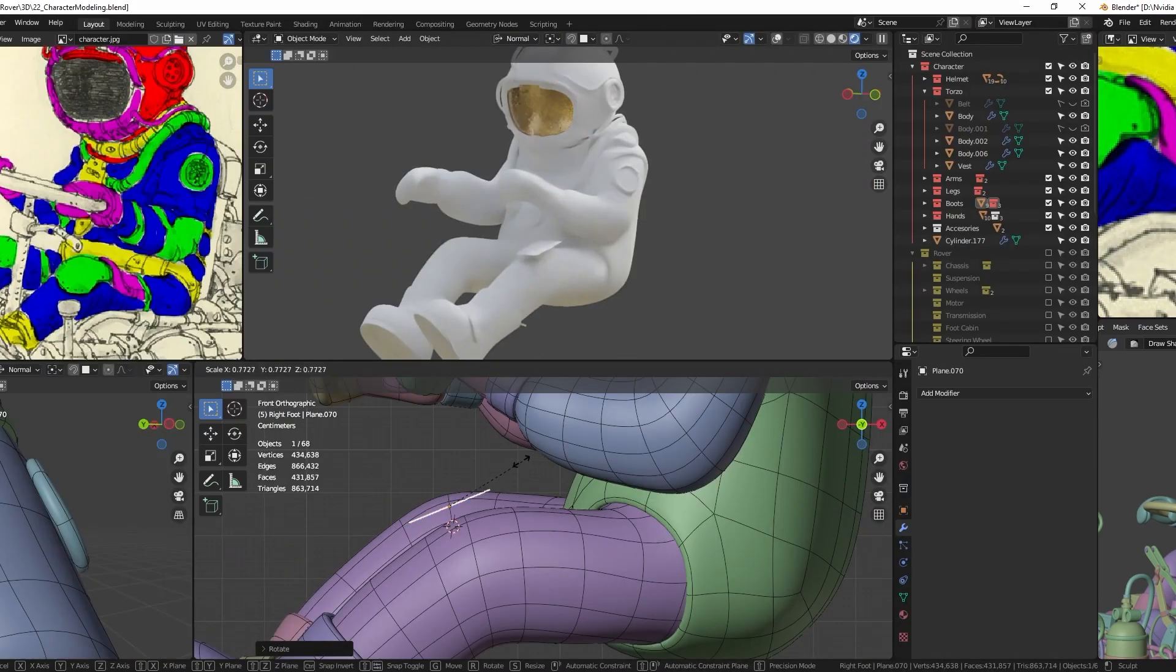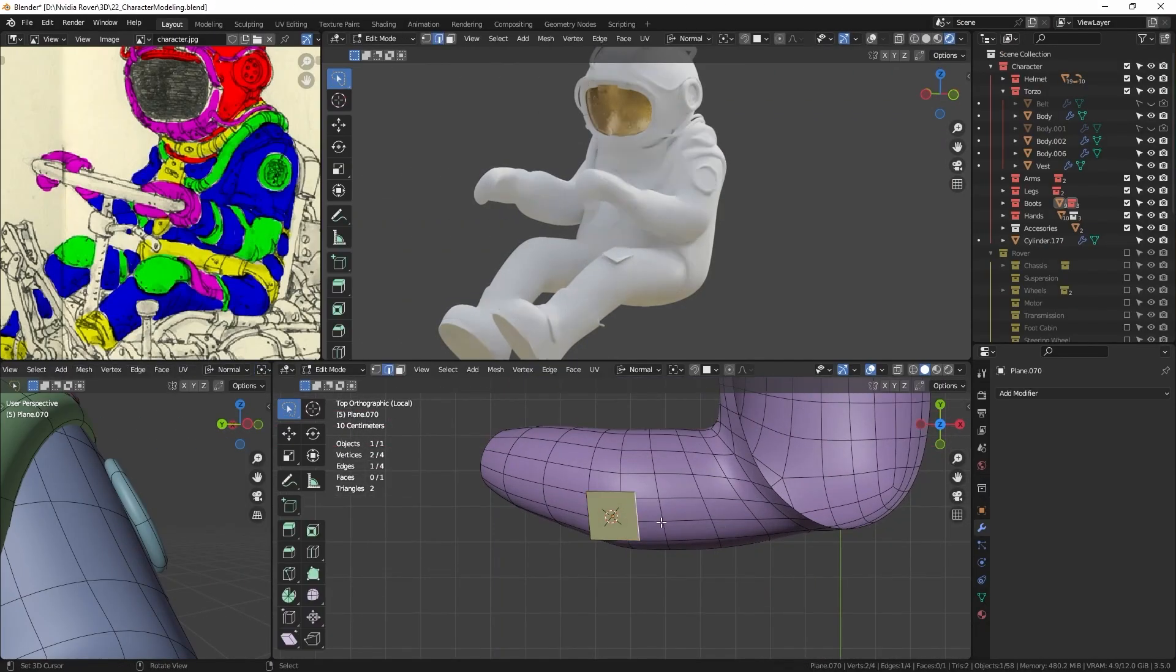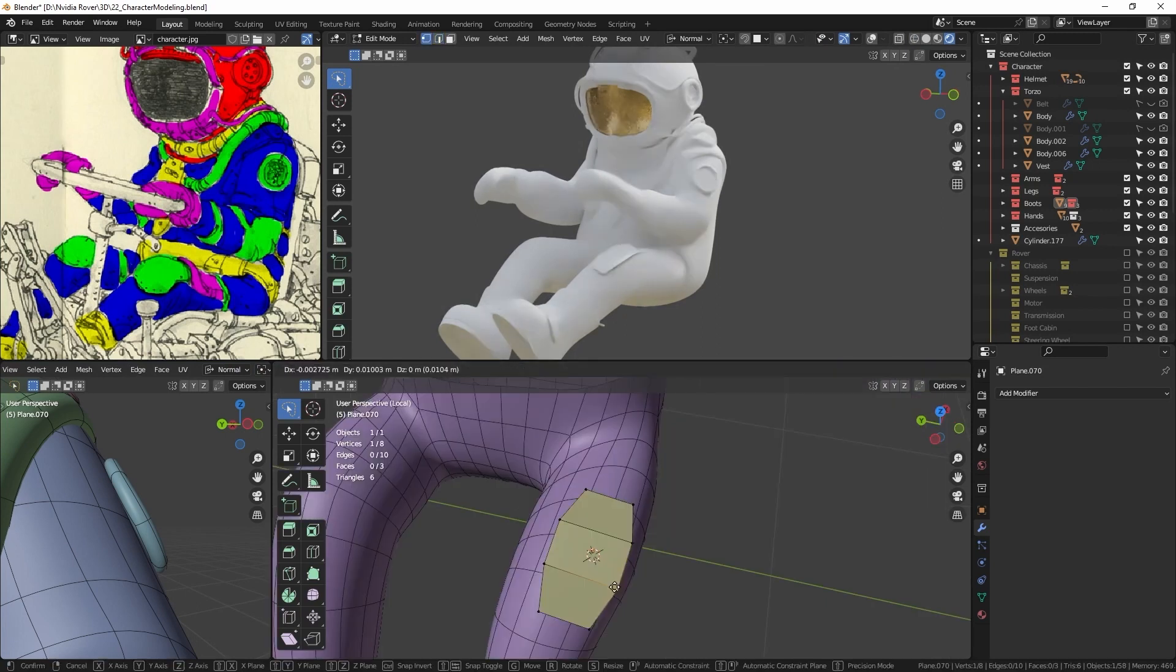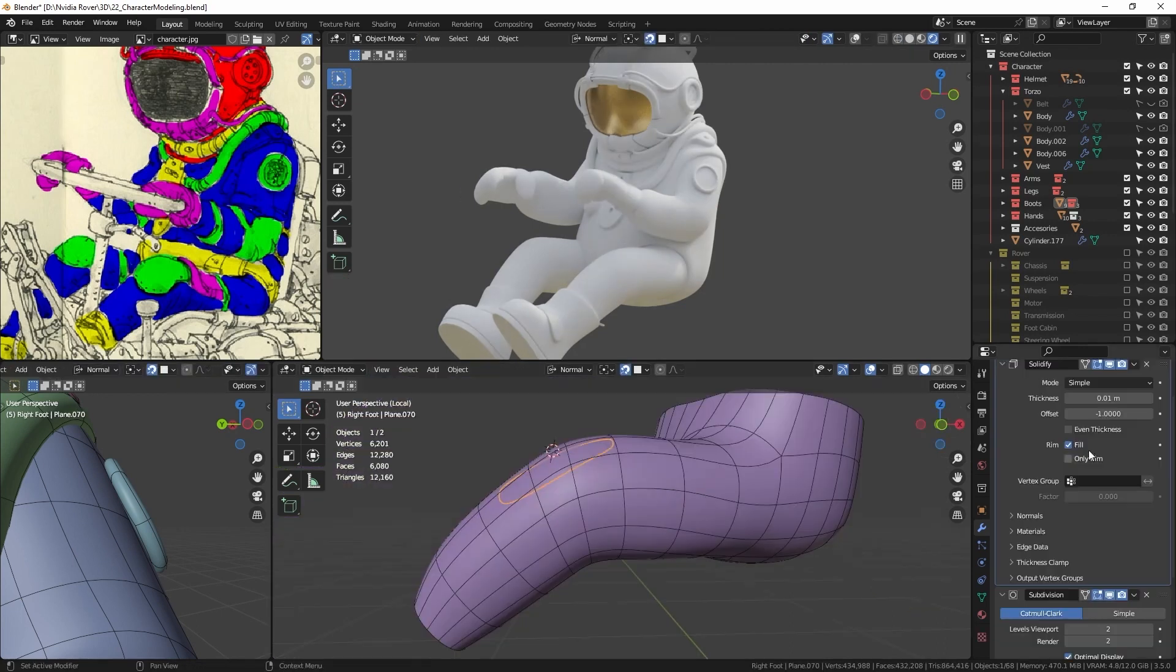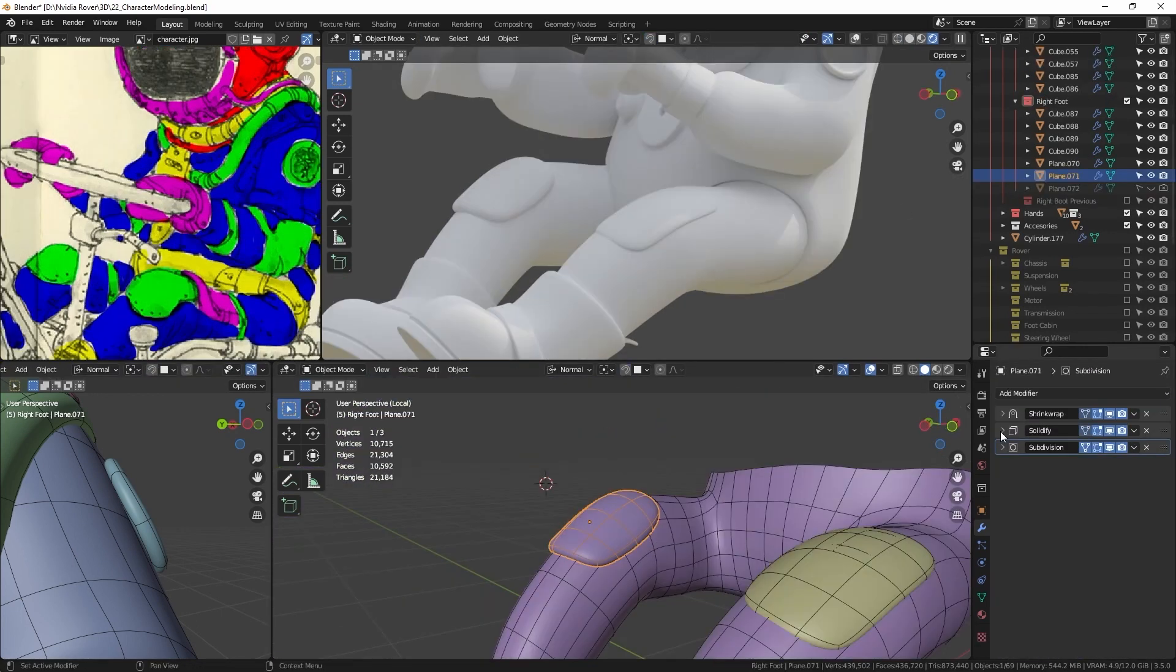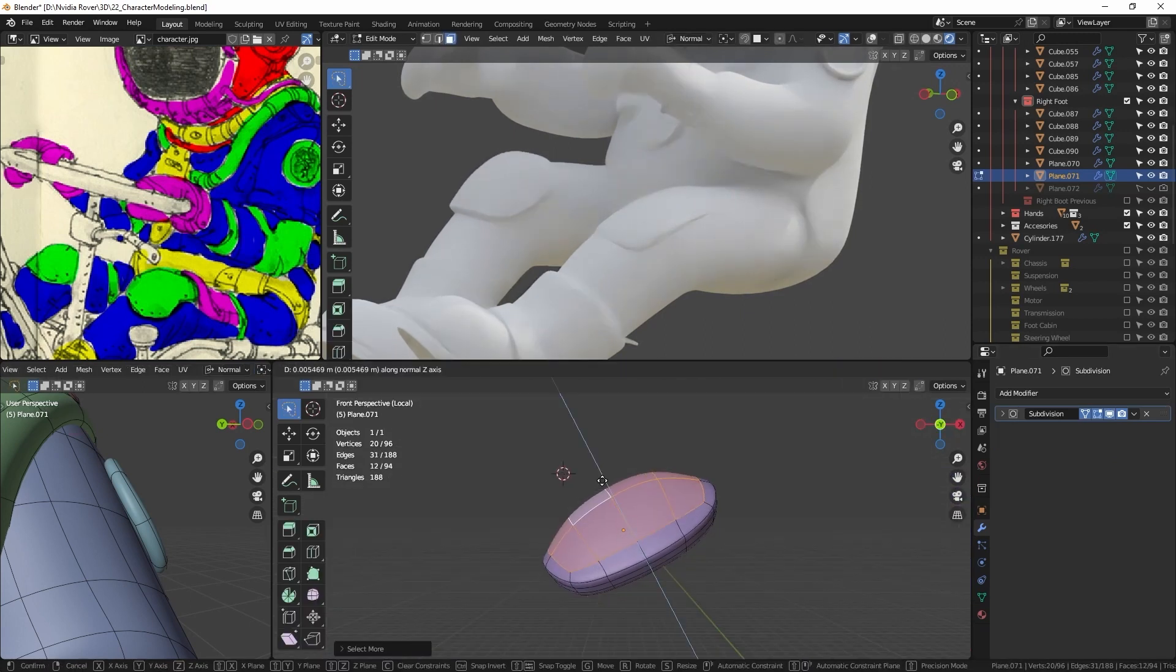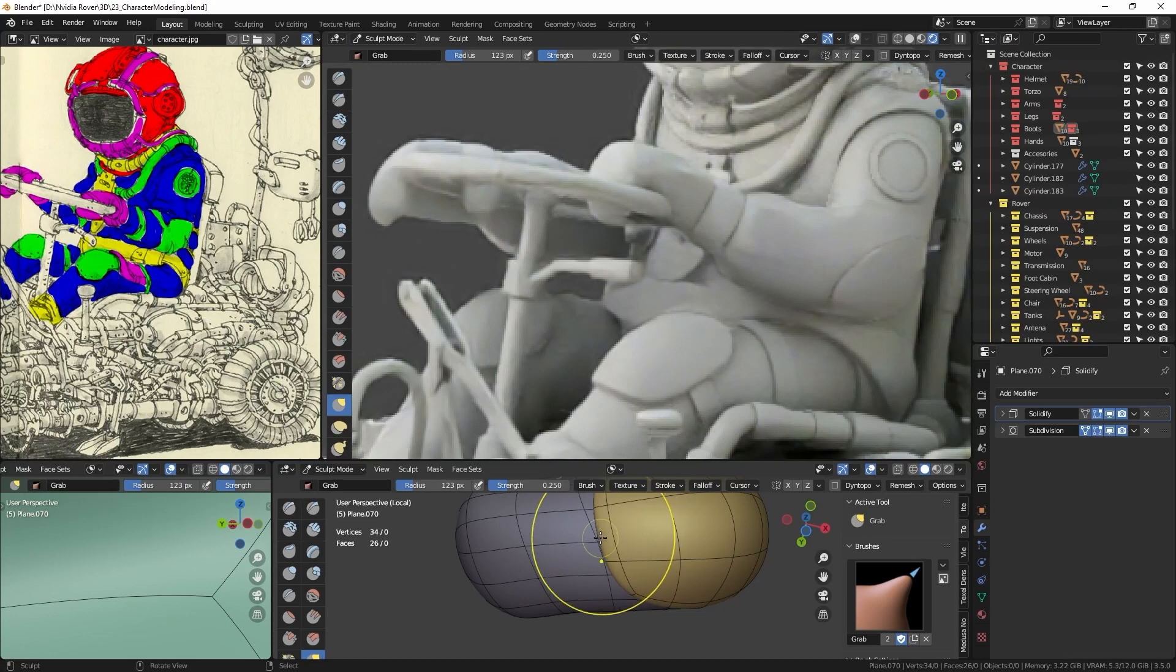And lastly, let's address the knee and elbow pads. I start by adding a plane using the solidify and shrink wrap modifiers to create basic form, and once I'm satisfied with the design, I apply the modifiers and make slight shape adjustments in sculpt mode using the grab brush.